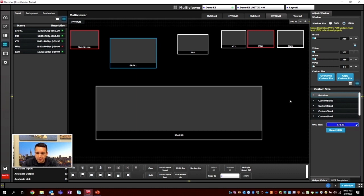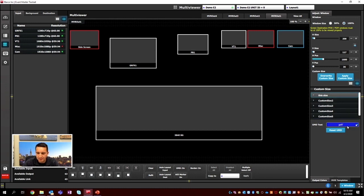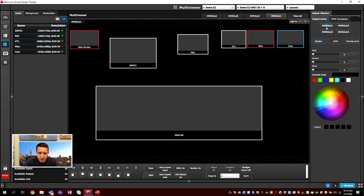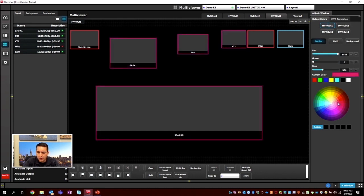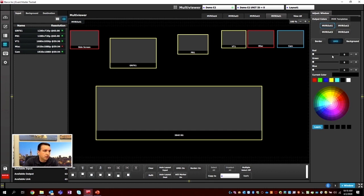UMD text — UMD stands for Under Monitor Display. We can change the UMD text on any input, for example renaming the camera to 'Jeff's Cam.' This changes only the UMD label, not the input name itself. We can also reset it back. The Output Colors tab lets us specify a multi-viewer number and change the border color and UMD background color.